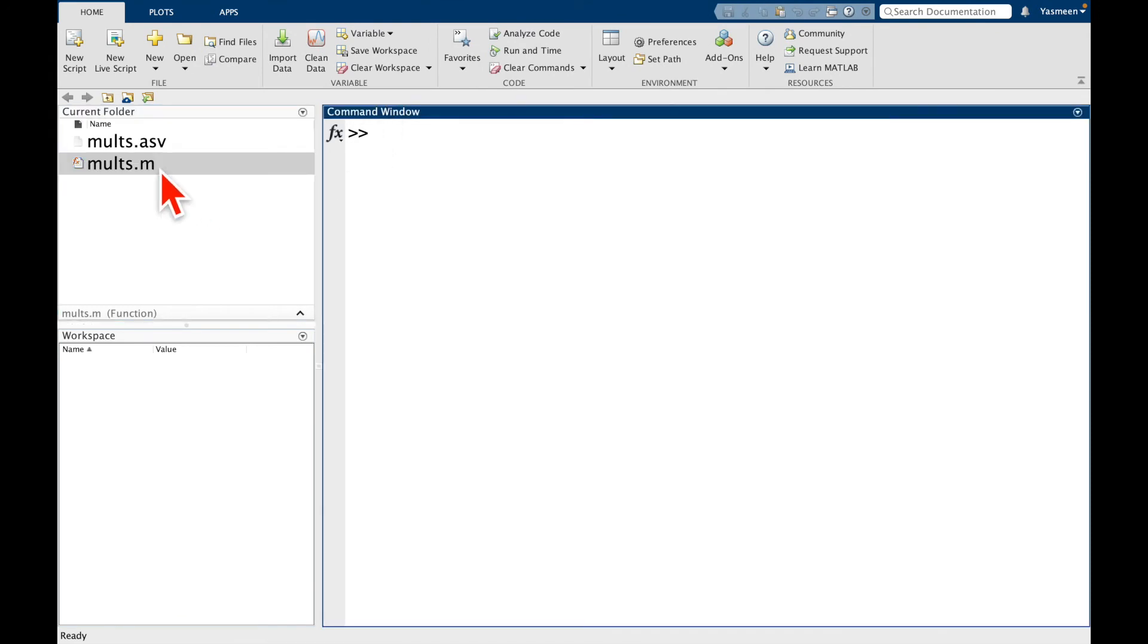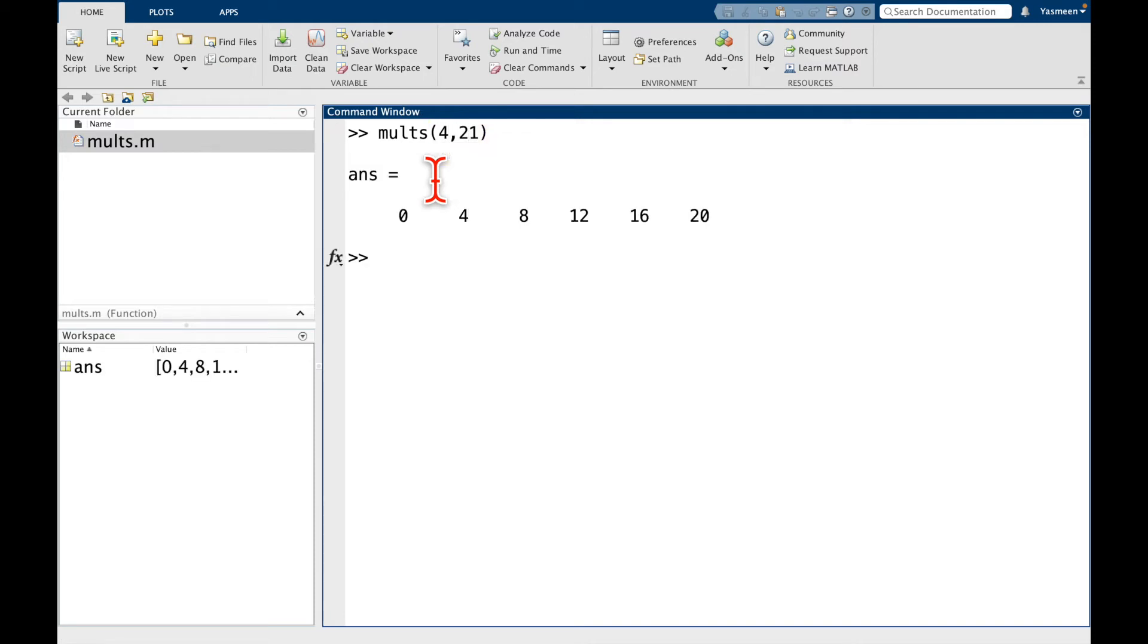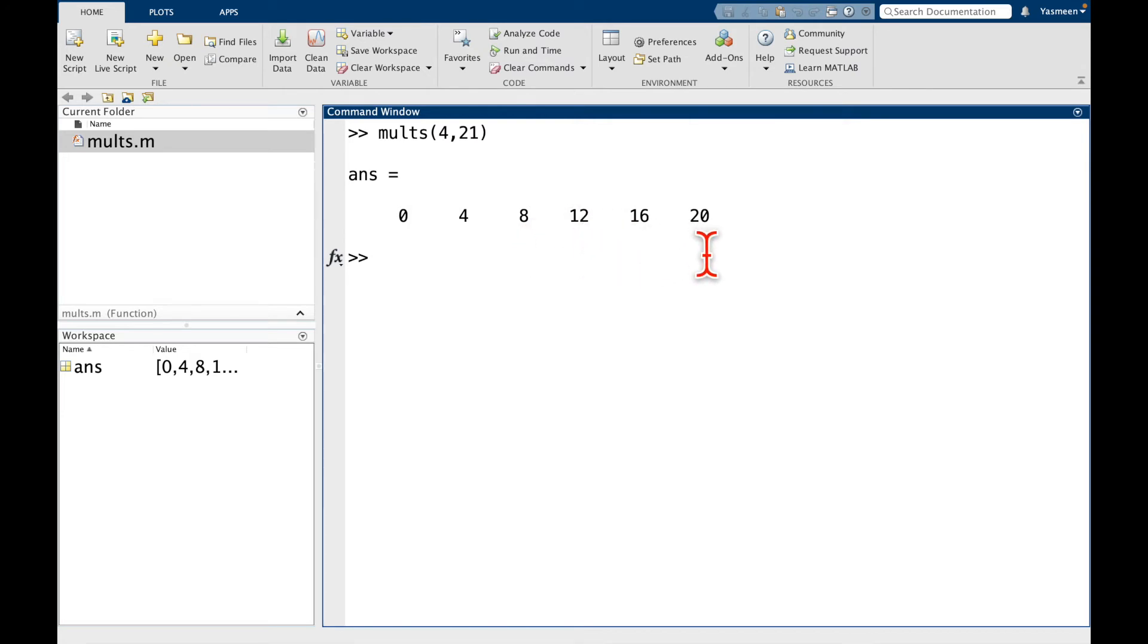So here we can see here's our molts function, and remember we wanted to say, okay molts, what was it, let's say 4 comma 21, this gives us 0, 4, 8, 12, 16, goes up to 20, so that's exactly what we wanted.